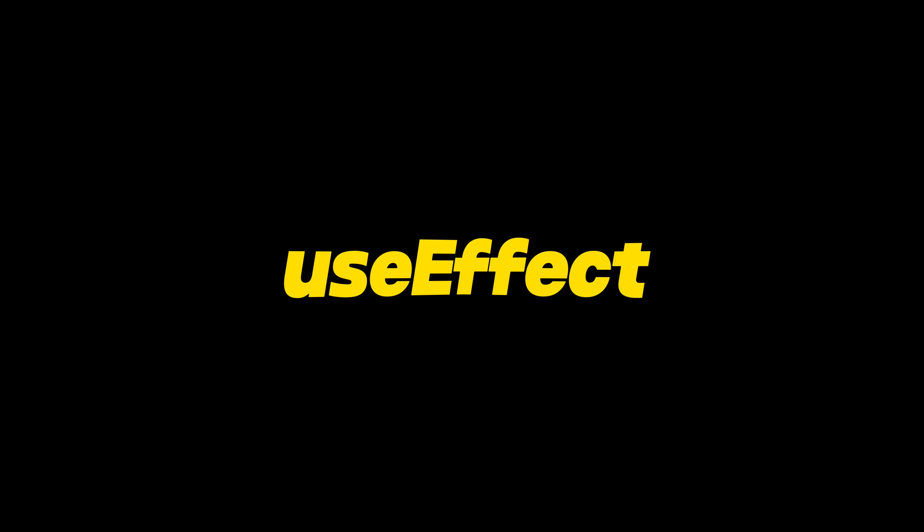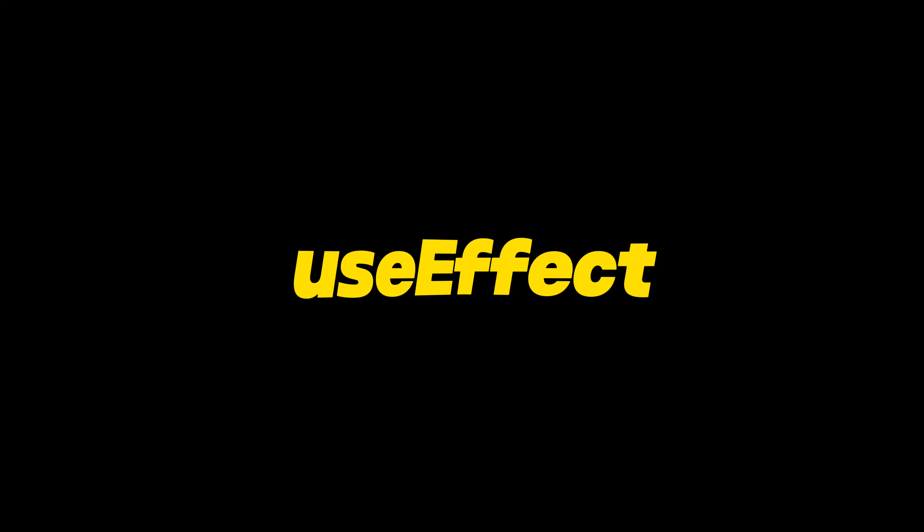Now, if you're working with functional components, there's a handy tool called UseEffect that lets you work with each of these lifecycle phases. It's like having a guidebook for each stage of a component's life.